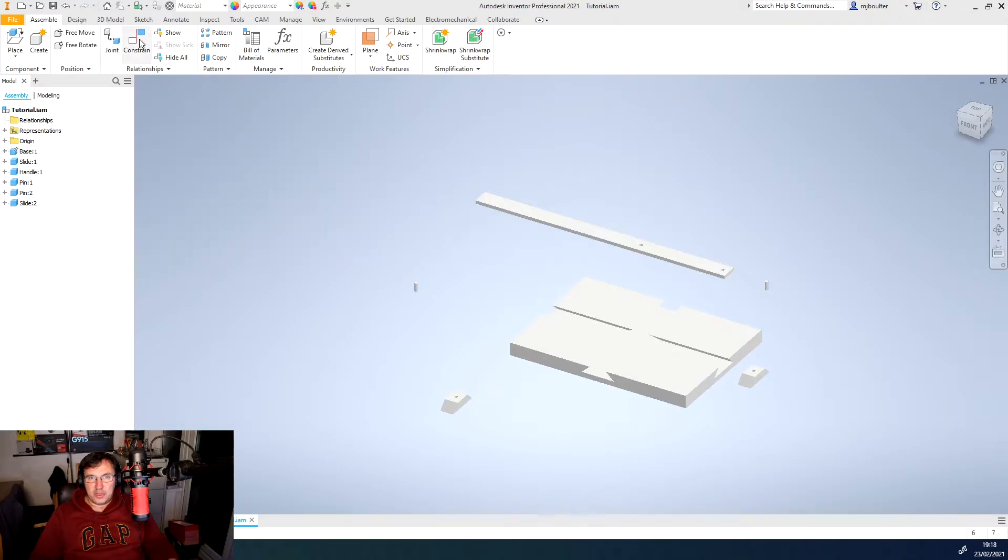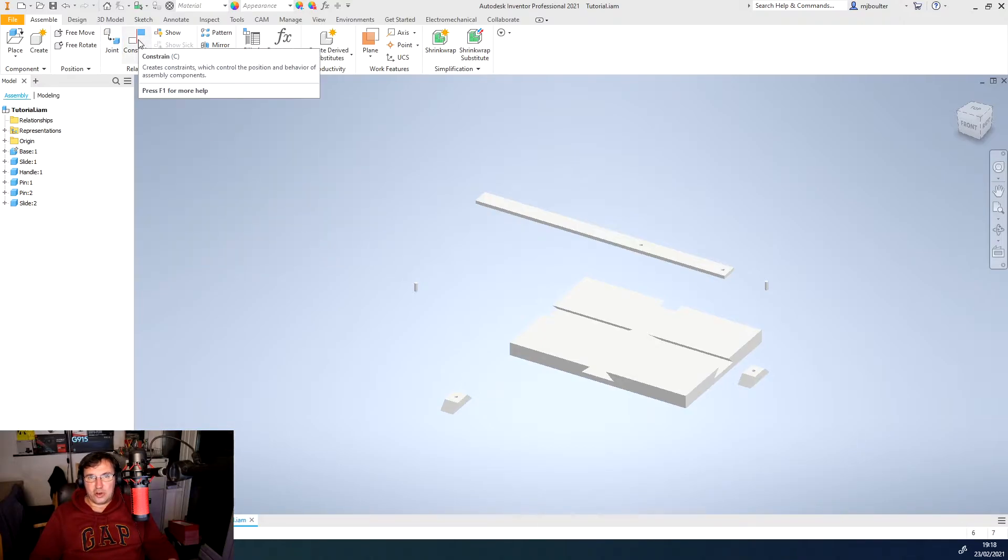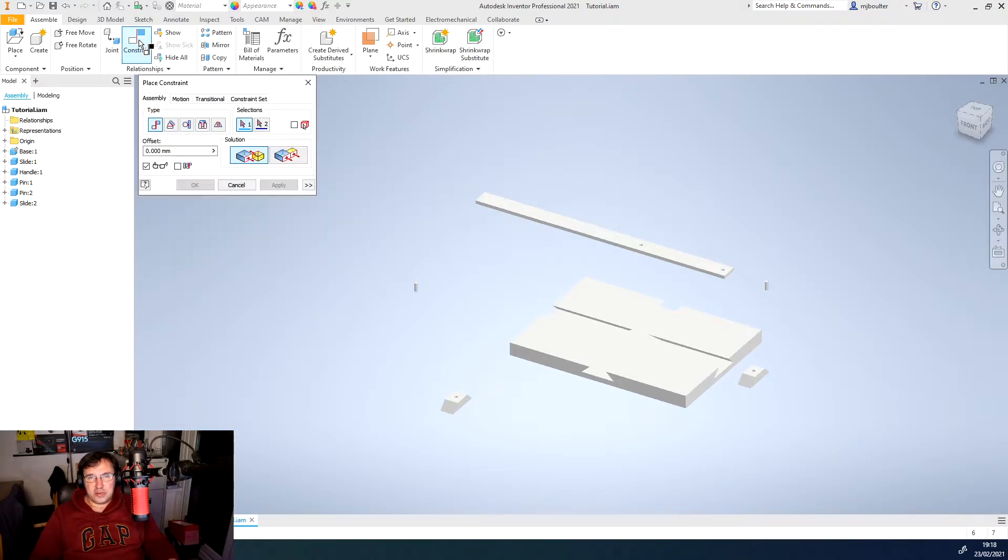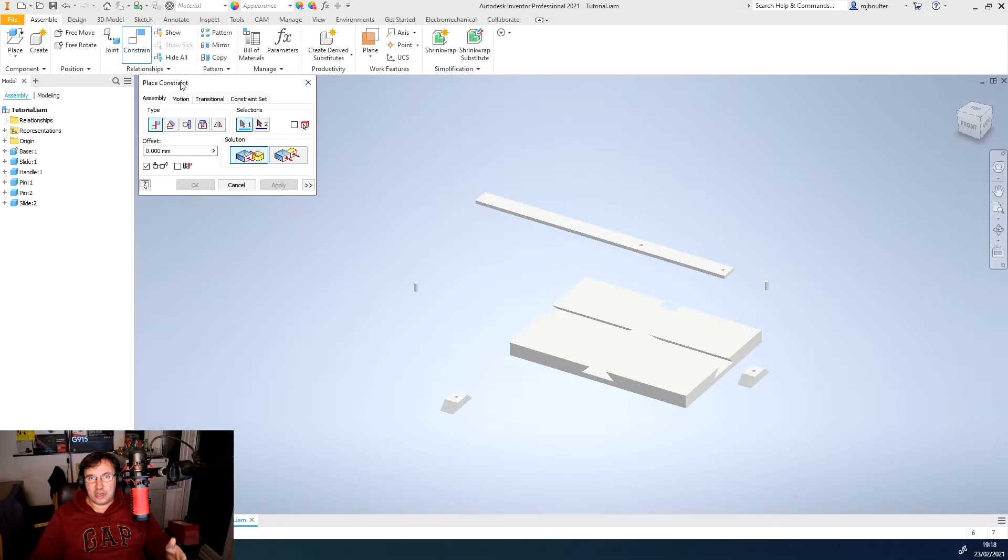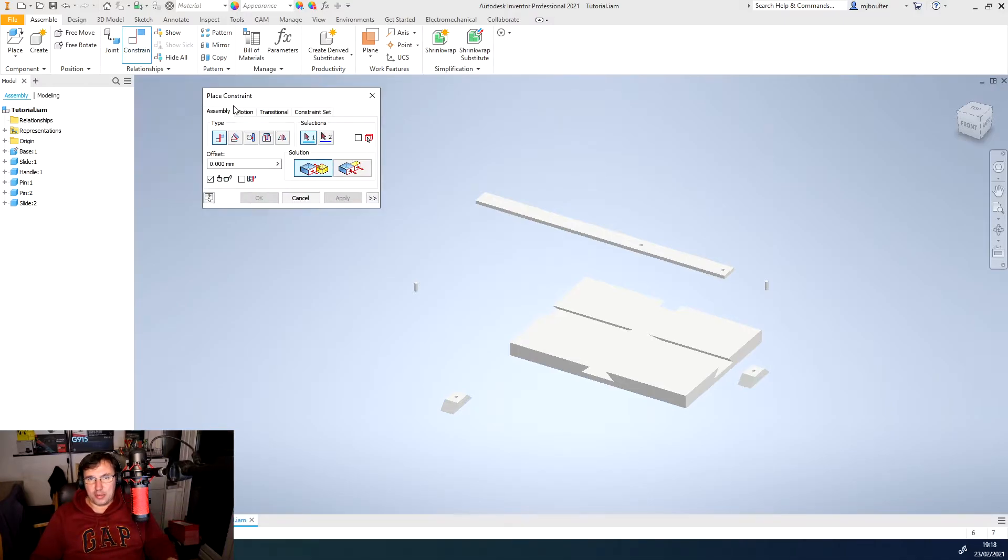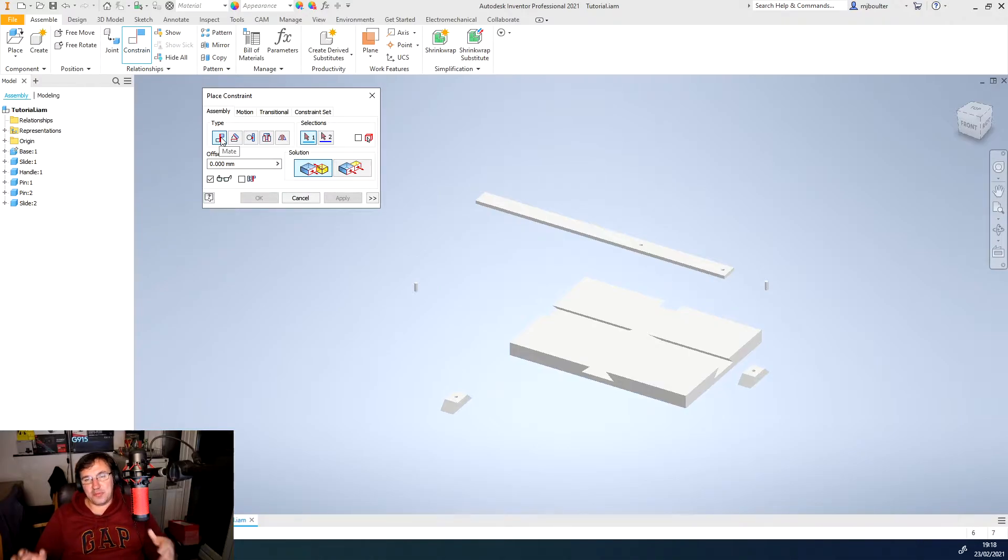If we then click the constraint option next to it, we get a different pop-up but with different types of mates.